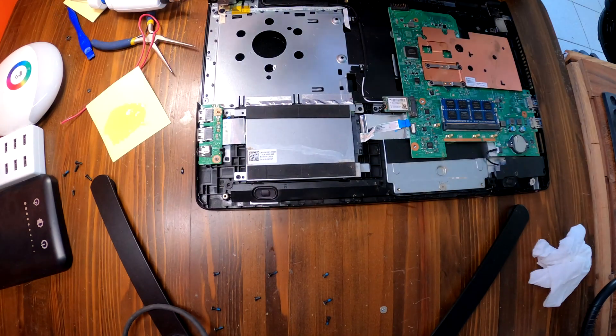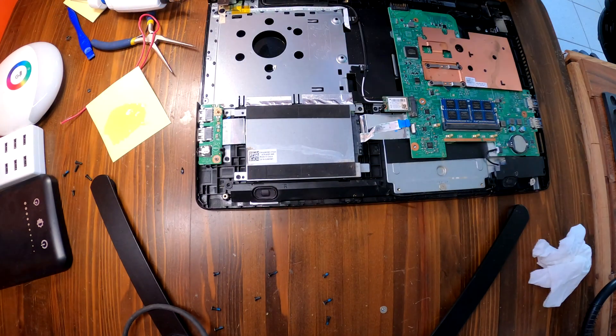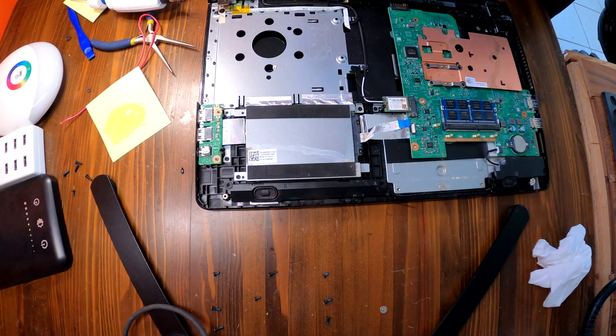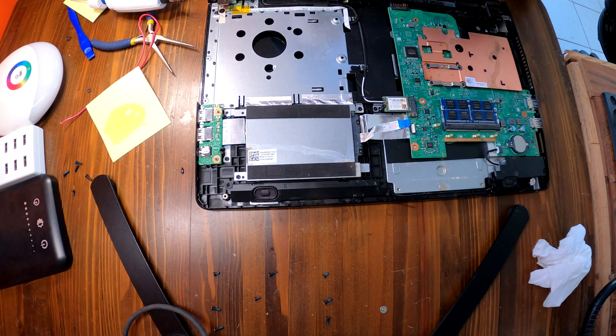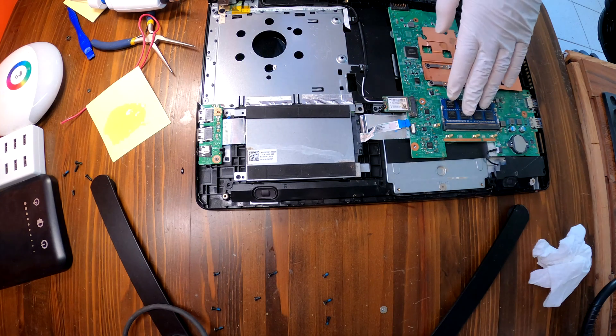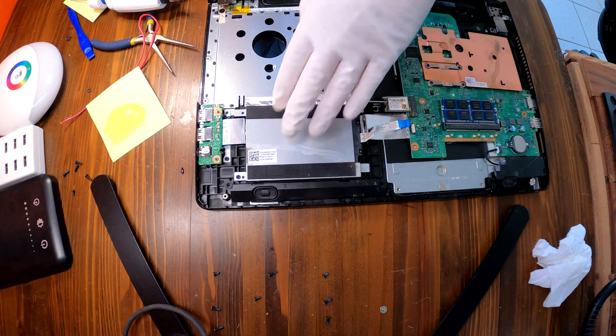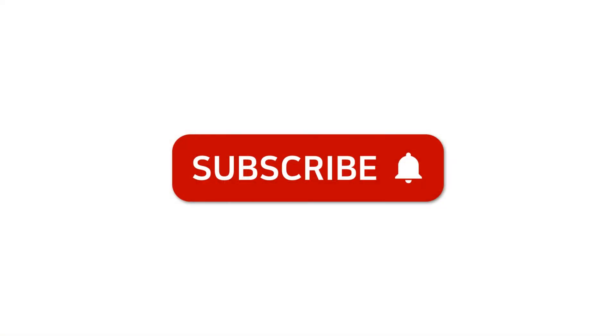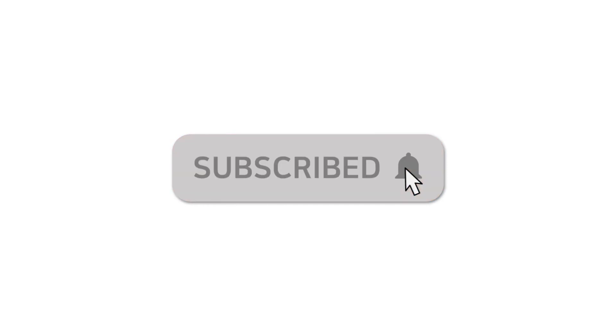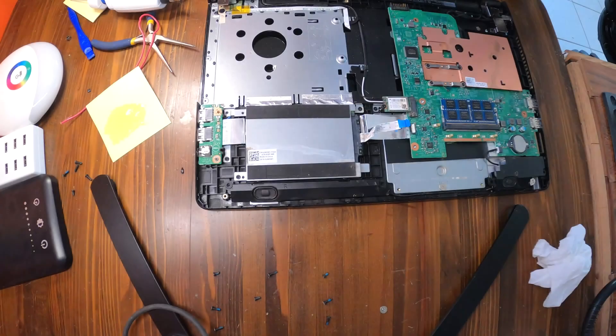Alright that was all to disassemble Dell Inspiron 15 3000 series to upgrade RAM and hard drive. Thank you for watching. If you have any questions leave comments. I'll do my best to answer your questions. Bye!